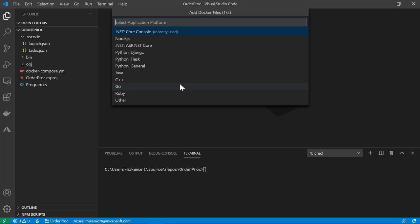First thing I'll be asked is for my application platform. You can see we support .NET Core, Python, Node, and others. I'll go ahead and choose the .NET Core console.